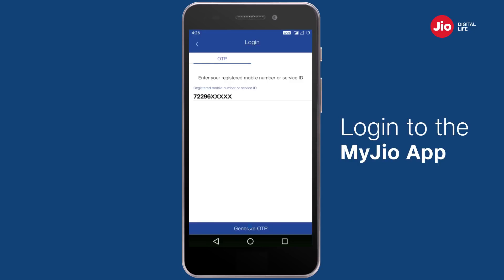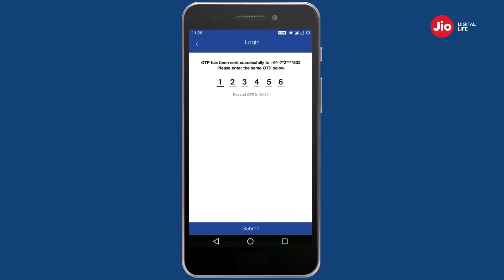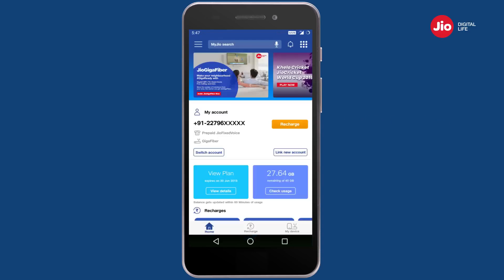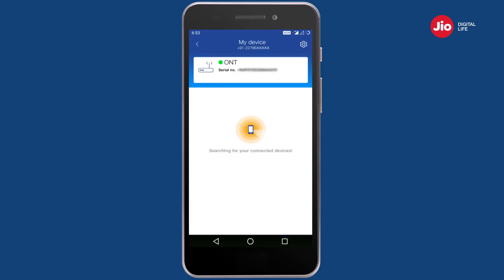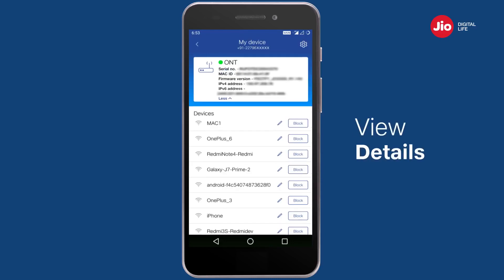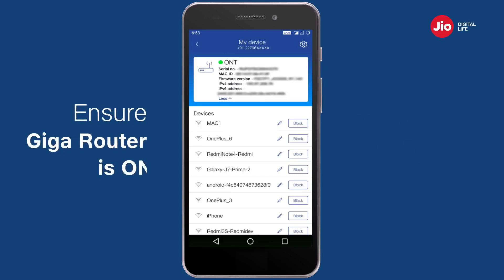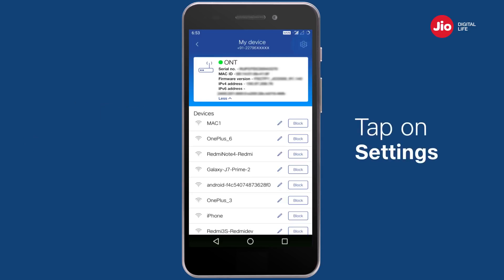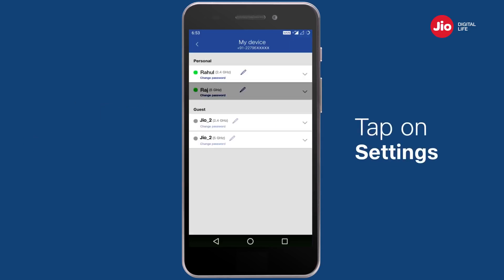Enter your service ID and OTP. Tap on the My Device option and wait a few seconds for the Giga router details to appear. Here you can view details of your Giga router and all connected devices. Please ensure that your Giga router is switched on when you make any changes.